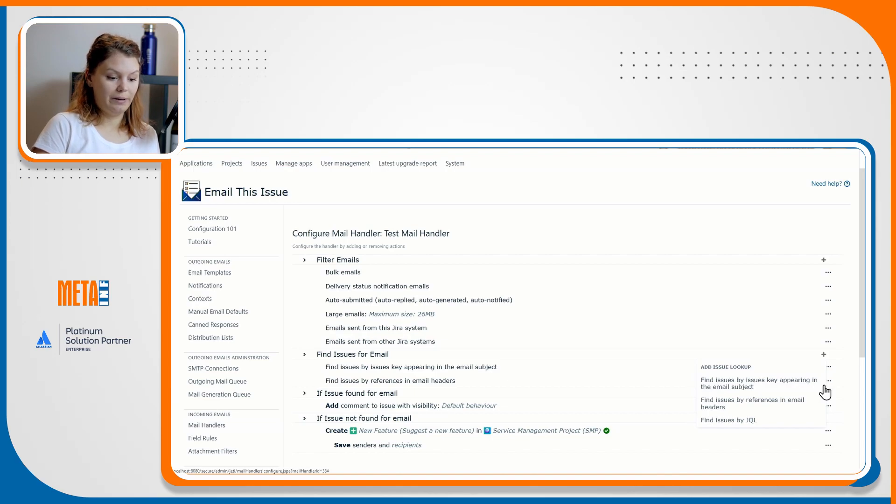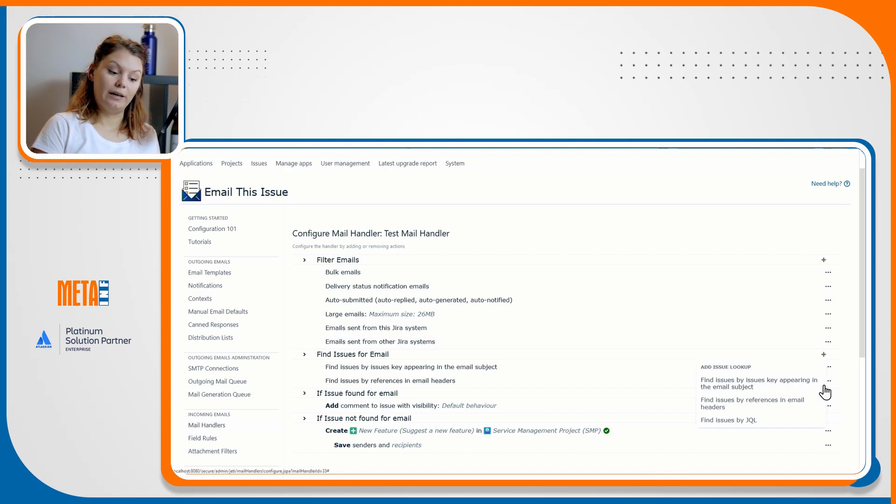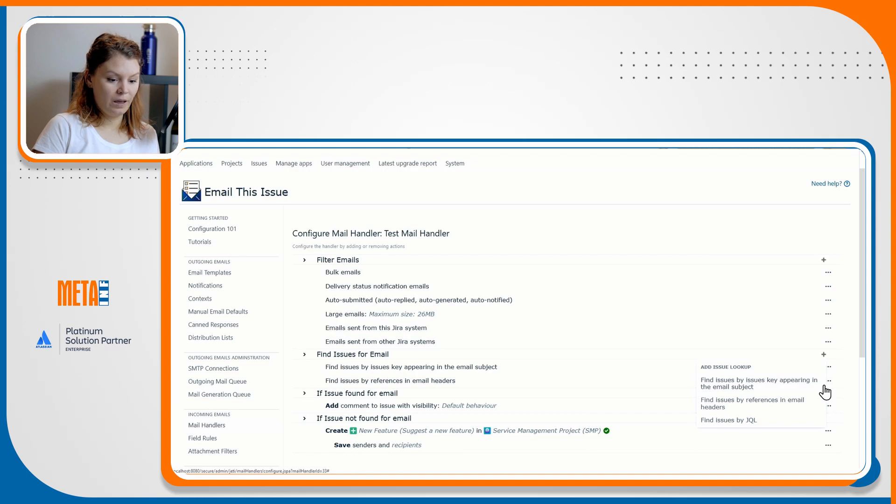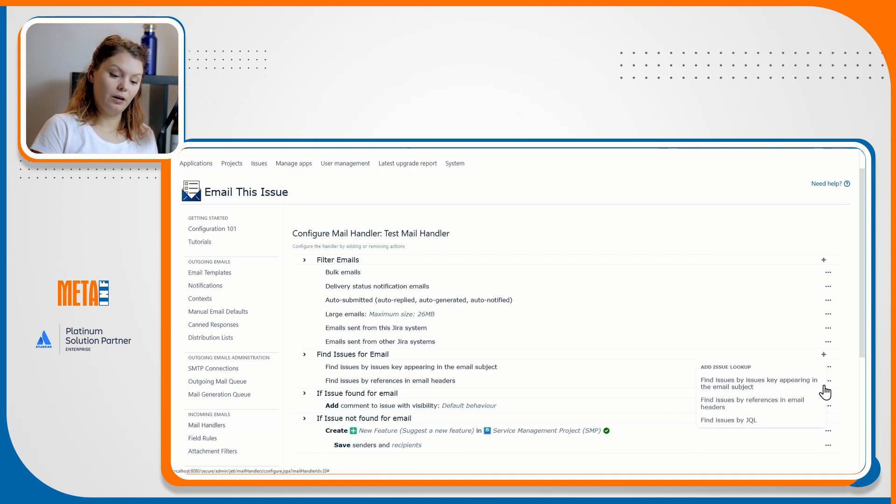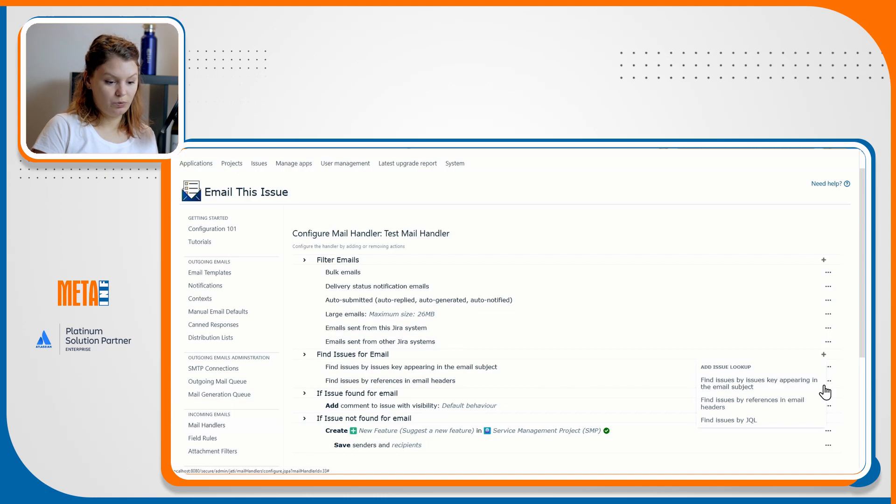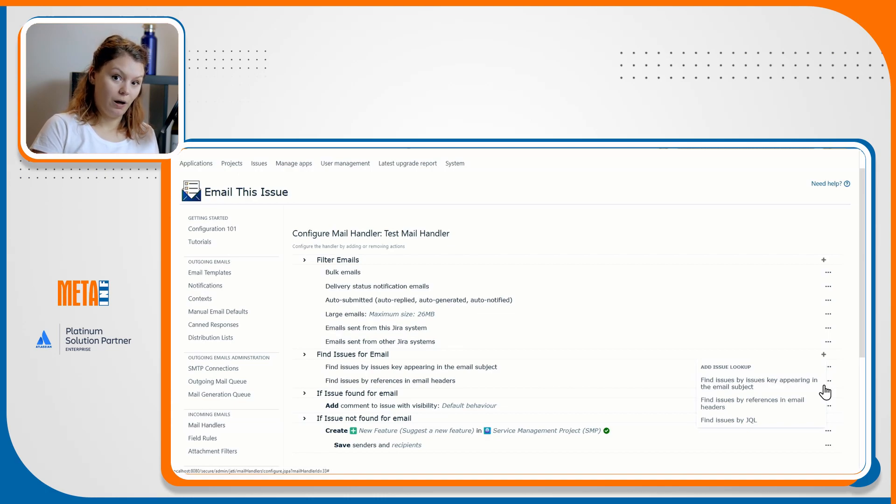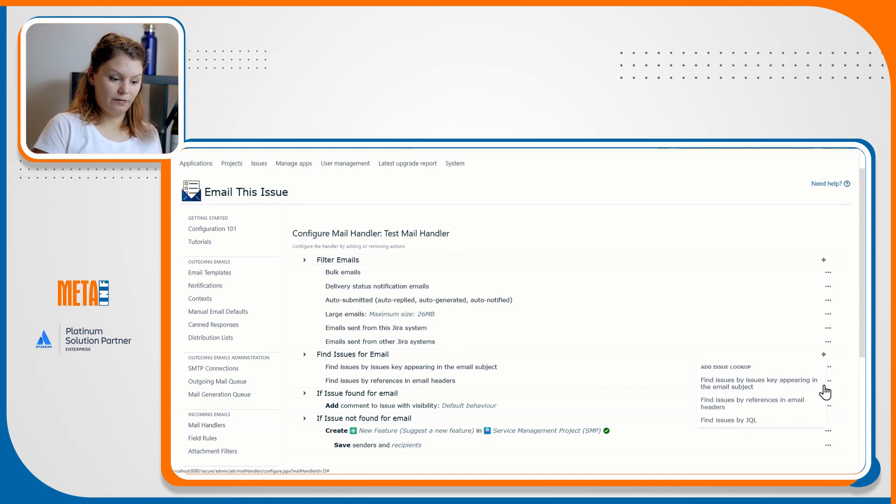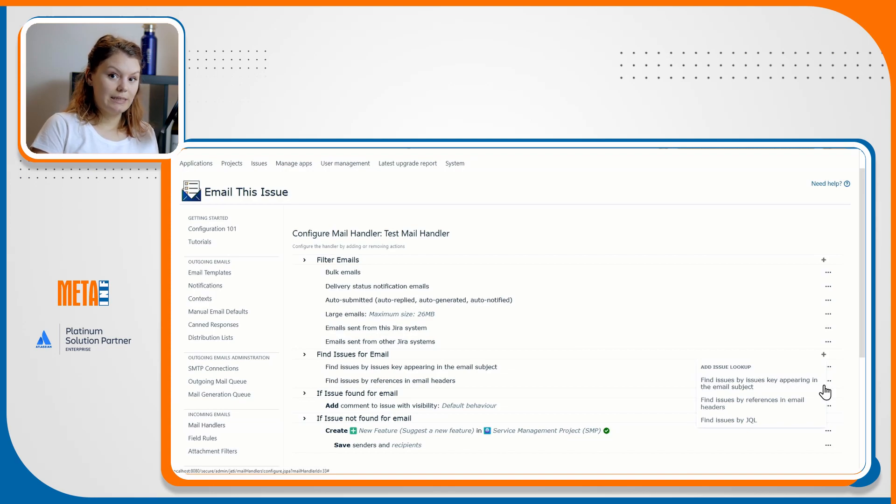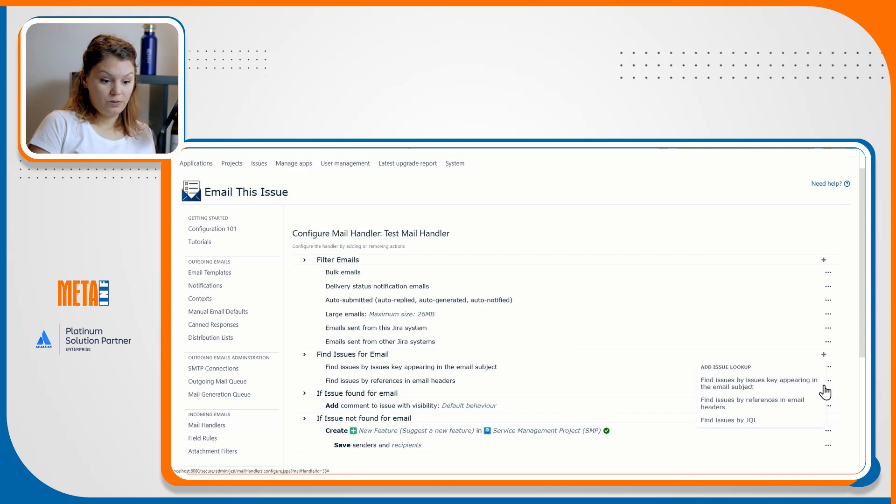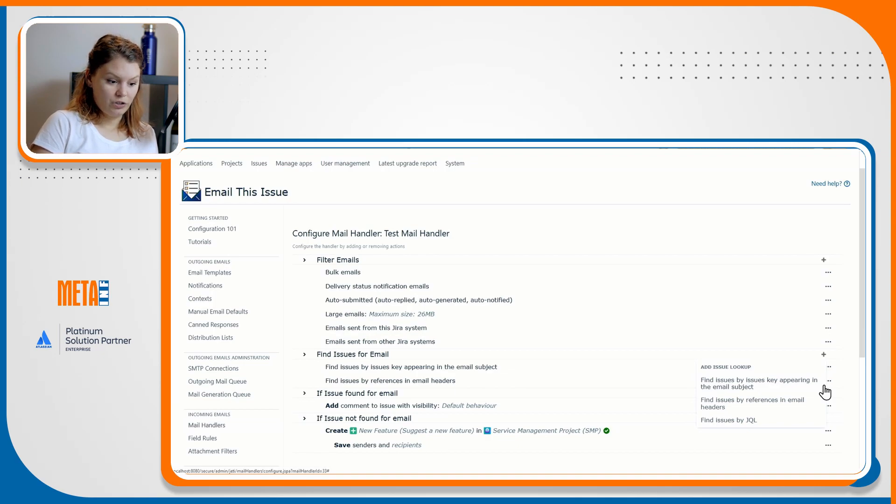The find issues by references in email headers option works the same as leaving the ignore issue ID in email headers disabled in the classic mail handler. This means that if the incoming email does not have the issue key in its subject, but the email is a reply to an outgoing email sent from your instance, we'll still be able to find the issue and comment on it if that's the course of action you chose to implement.